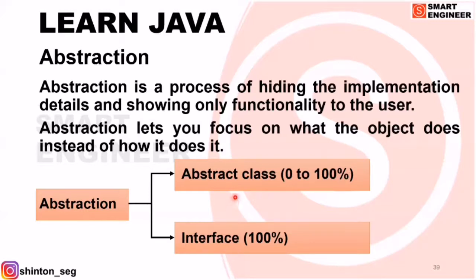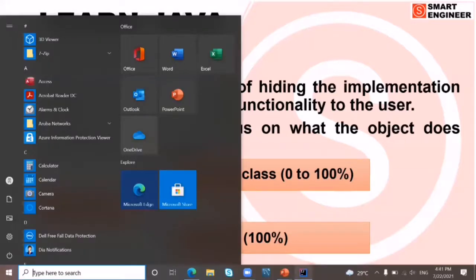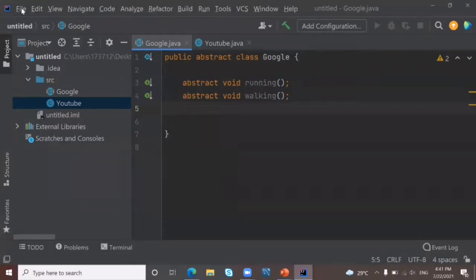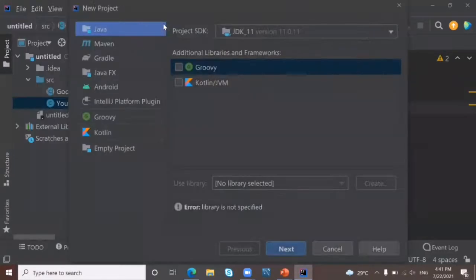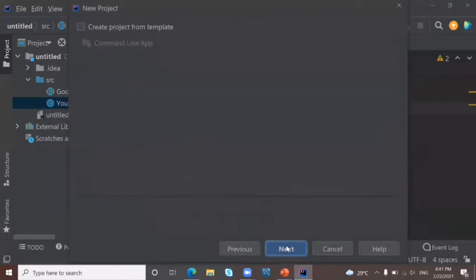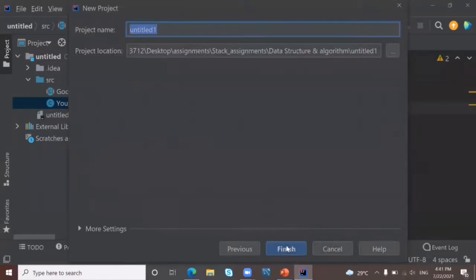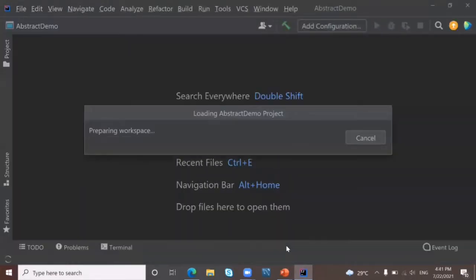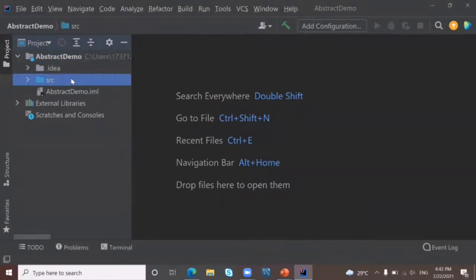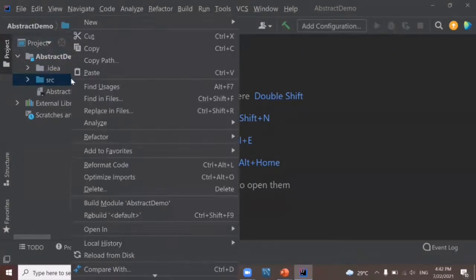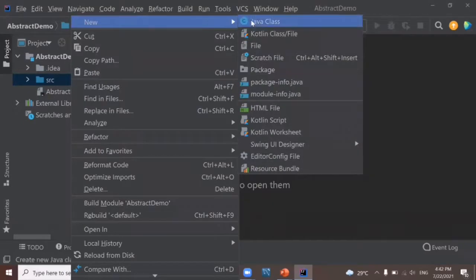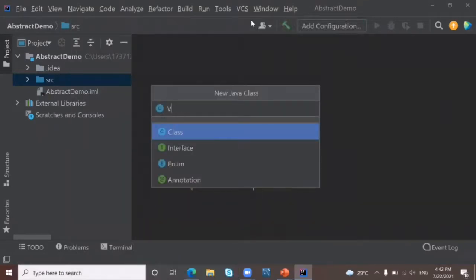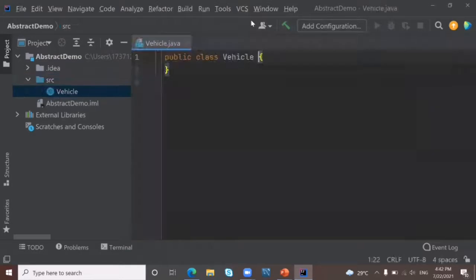We will learn about abstract class first. Let's create a new Java project and name it AbstractDemo. In the source folder, I'm going to create a class — right click, new, then Java class — and I'm going to name this class Vehicle. Press enter and I get the class Vehicle.